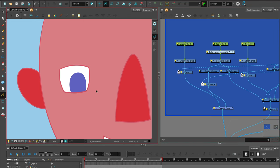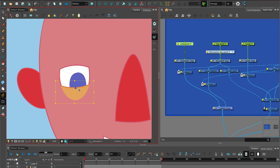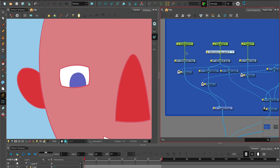Depending on the expression you want or to create a blink, you can use a combination of both the top eyelid and the under eyelid.